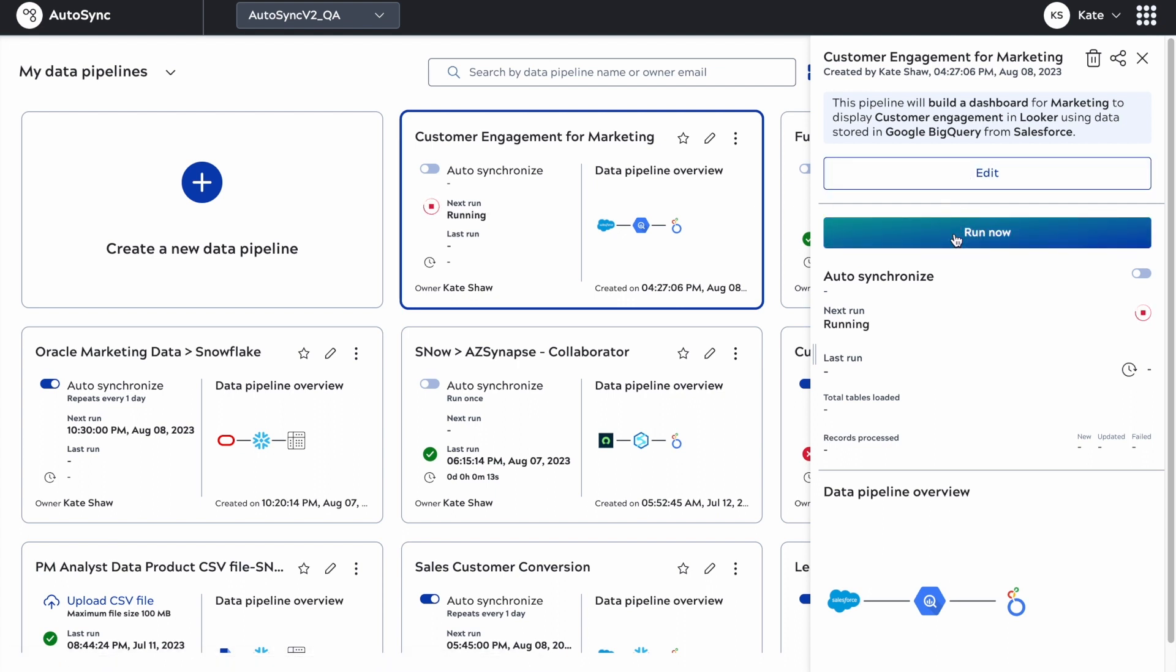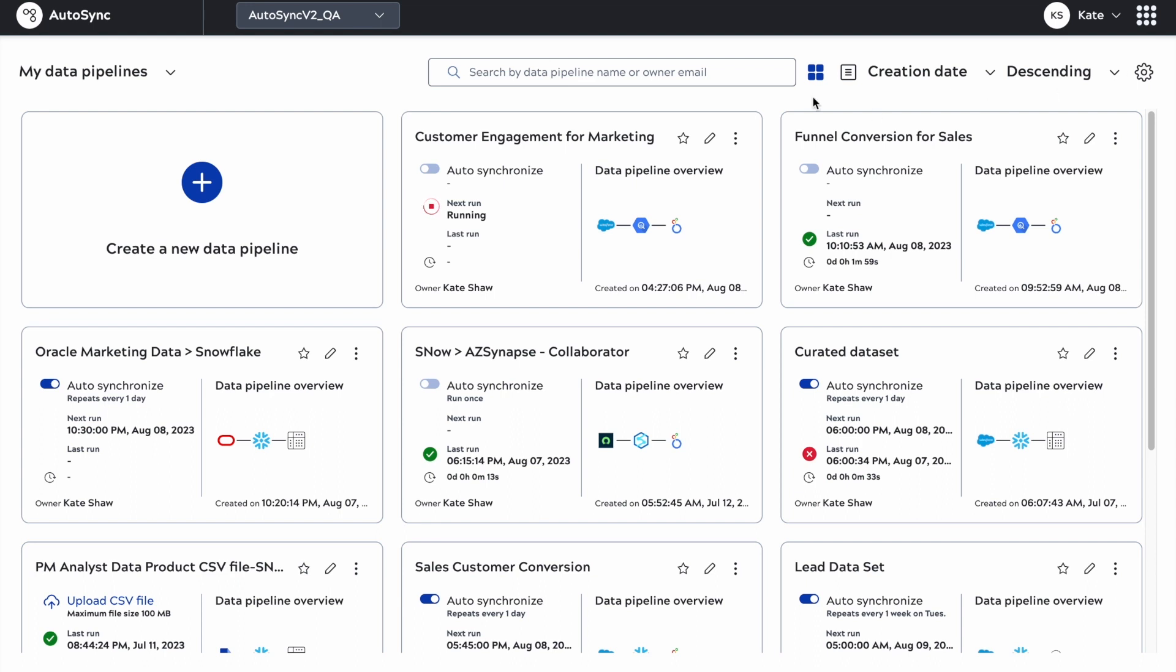From the edit flyout, I'm able to click run now. There is also a kebab menu that allows me to choose run now, share the pipeline or delete it. I can click on the star and add a pipeline to my favorites list.